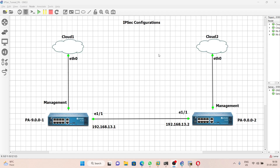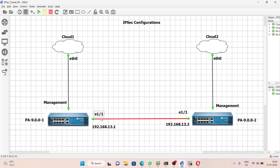Hello everyone. In today's video we are going to learn IPsec configuration between two Palo Alto firewalls. This is Palo Alto firewall 1 and this is Palo Alto firewall 2. I have connected both firewalls on ethernet 1/1. The IP address of ethernet 1/1 on PA1 is 192.168.13.1 and on Palo Alto firewall 2 we have 192.168.13.2.